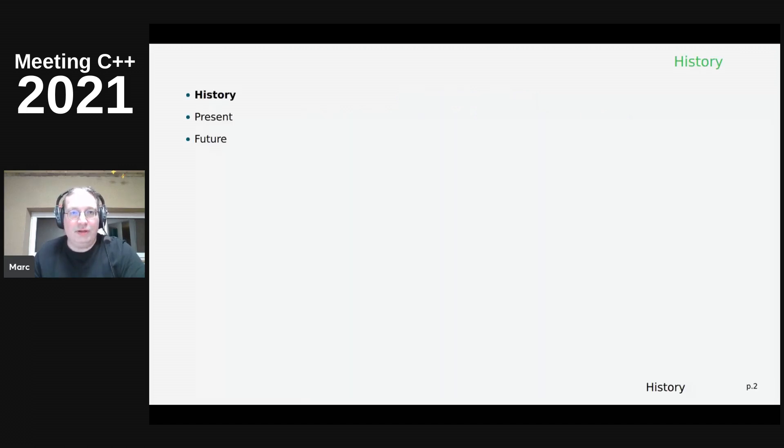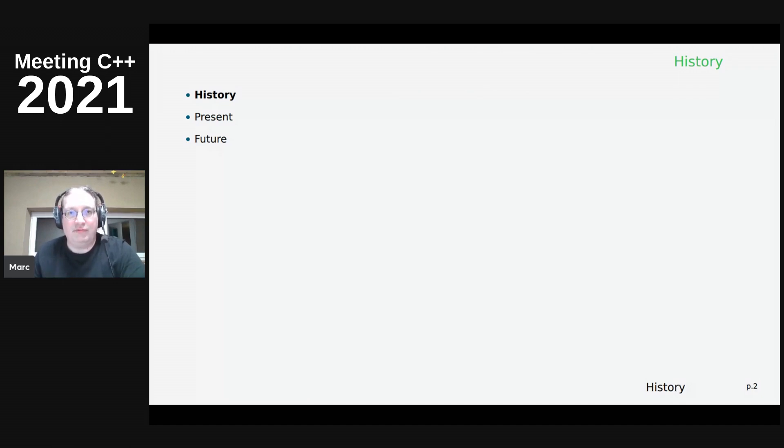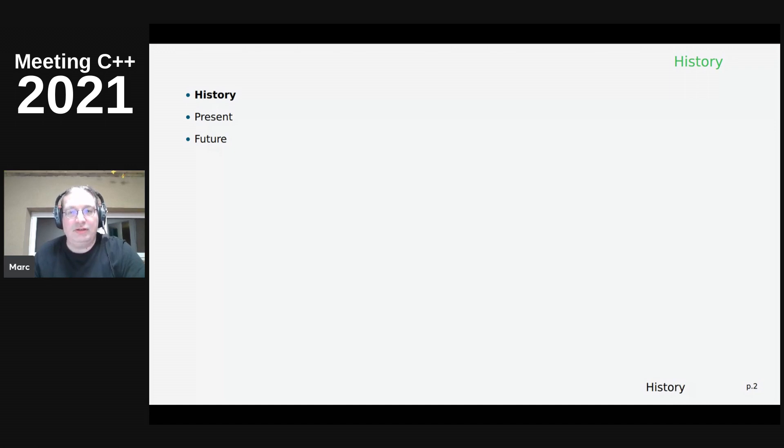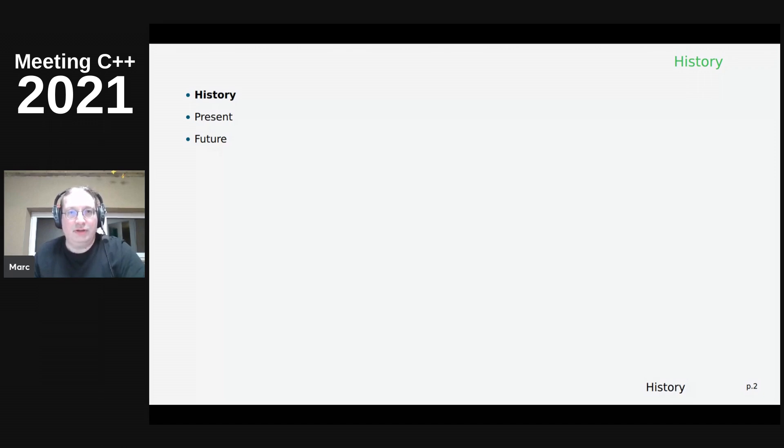So in this talk, I will briefly present some history. That's basically when you download the slides afterwards, you have the links to the blogs and YouTube videos. Then we'll talk about what's there now and what I intend to do in the future.